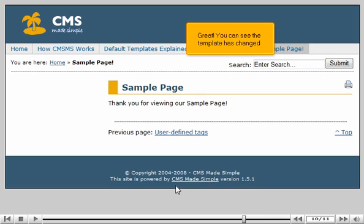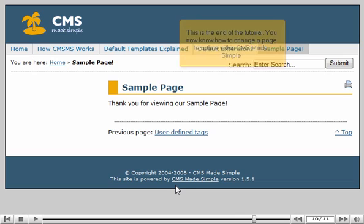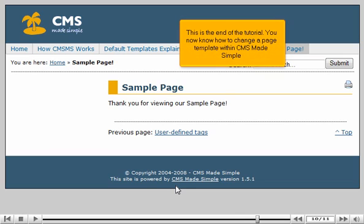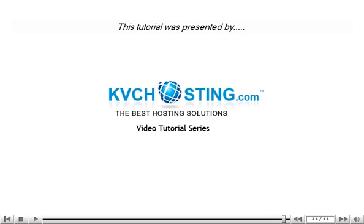Great! You can see the template has changed. This is the end of the tutorial. You now know how to change a page template within CMS Made Simple.